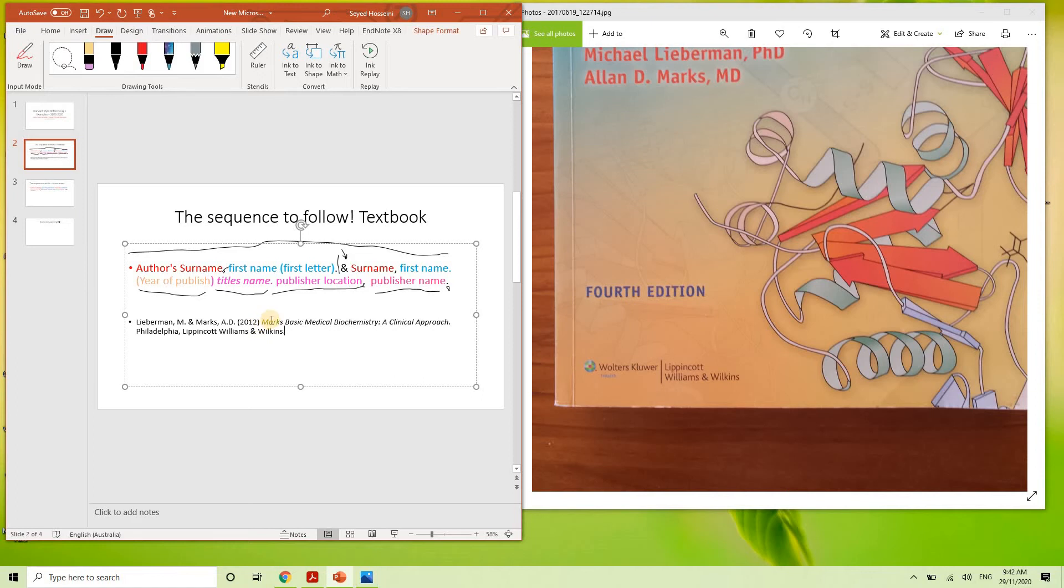And full stop right there. There you go, there you have it. A reasonably decent citation of the book and referencing of the textbook.